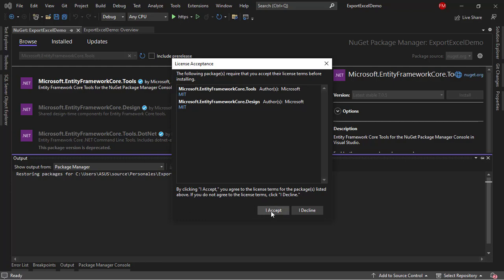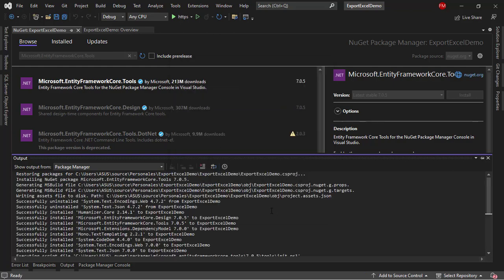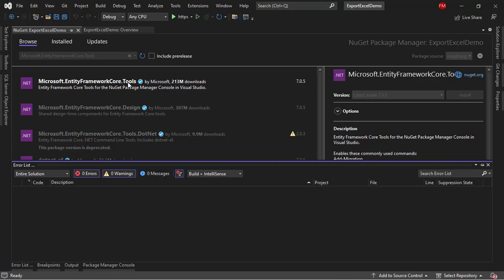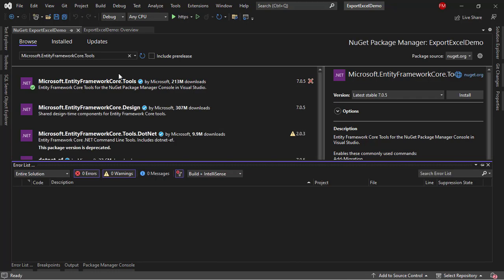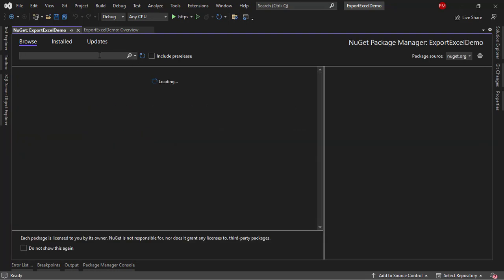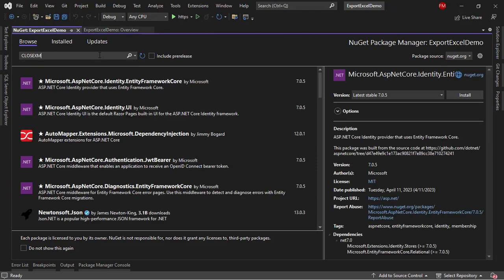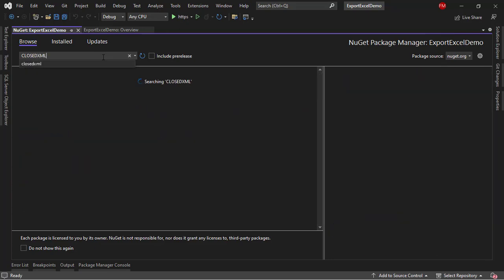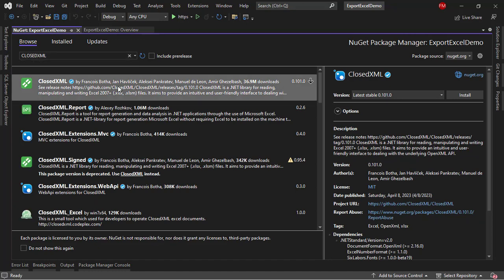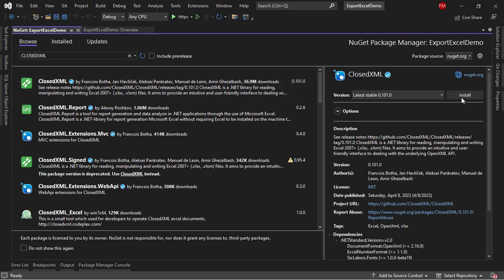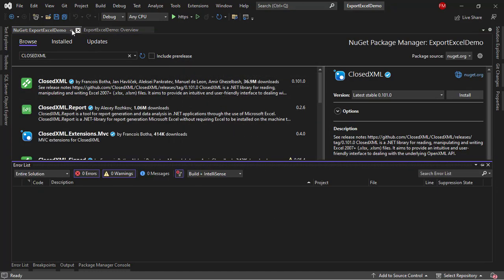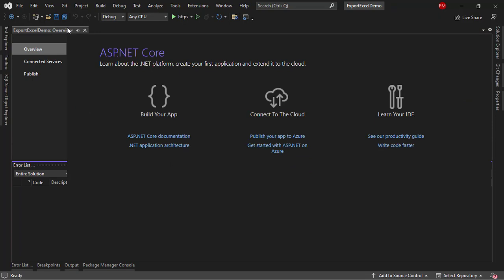But in my case, I'm using Visual Studio, so I will install the Tools one. Now, finally, let me search for ClosedXML, which is the package that will allow us to create an Excel file. Install. Accept. Alright, we can close this.